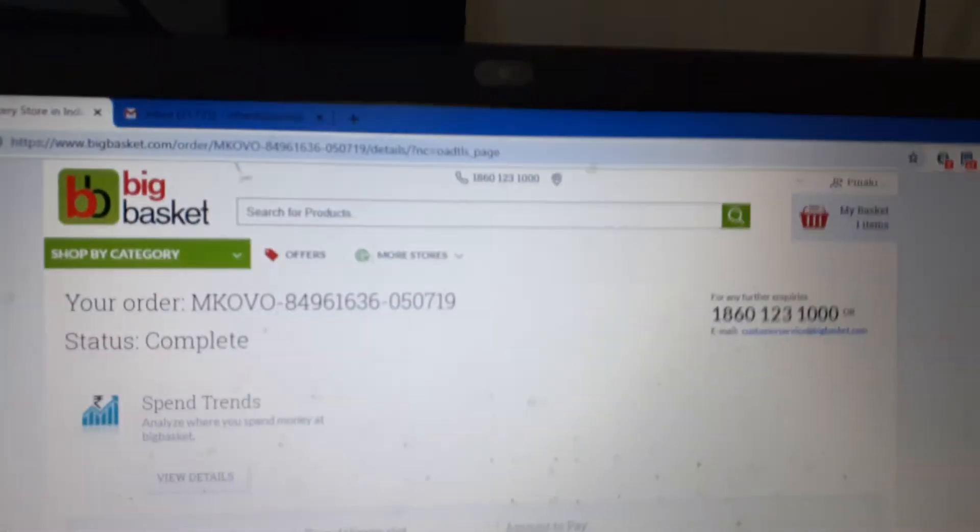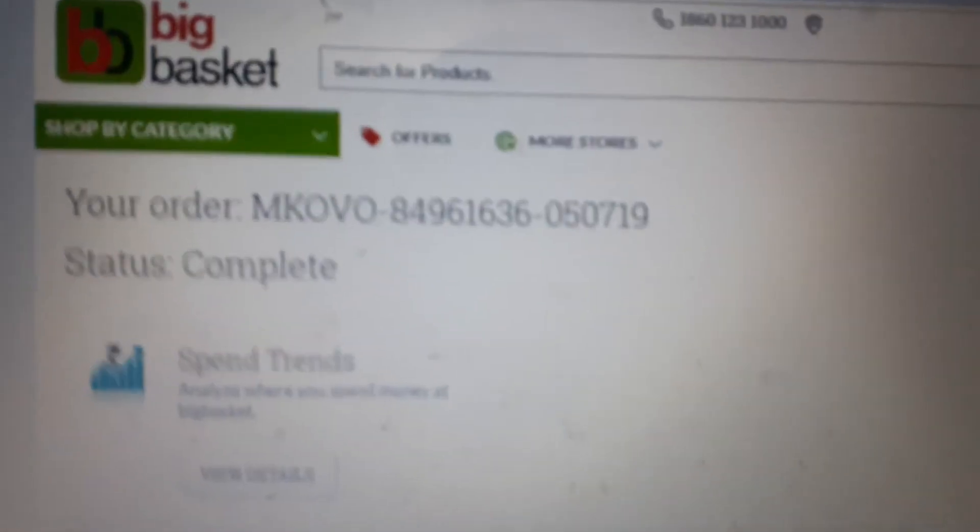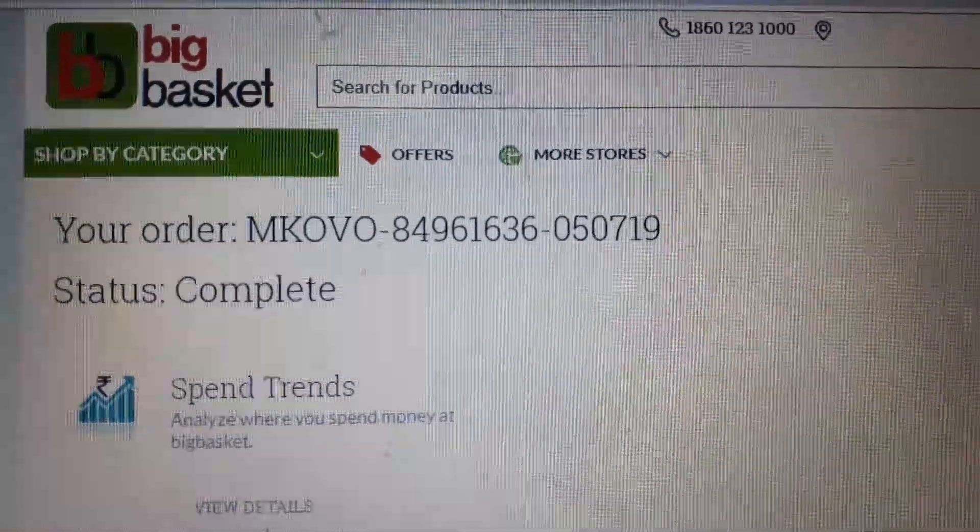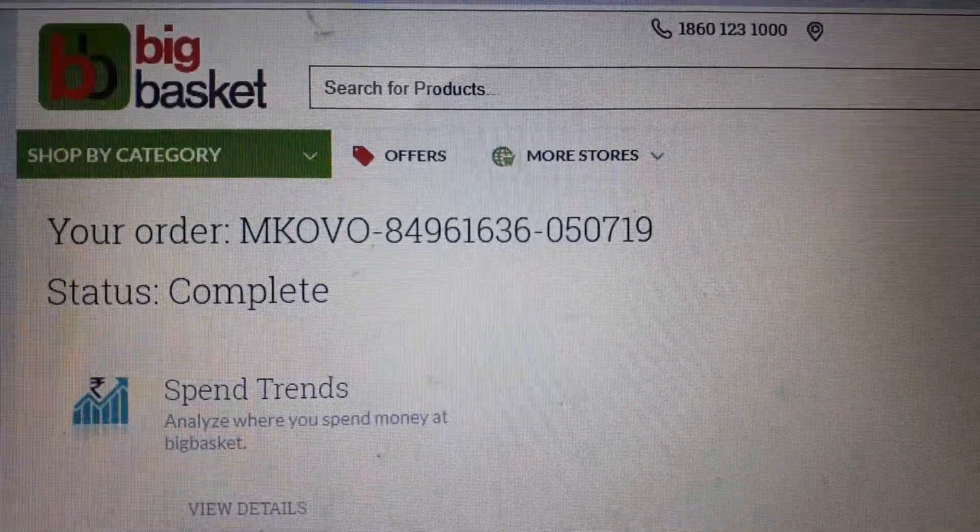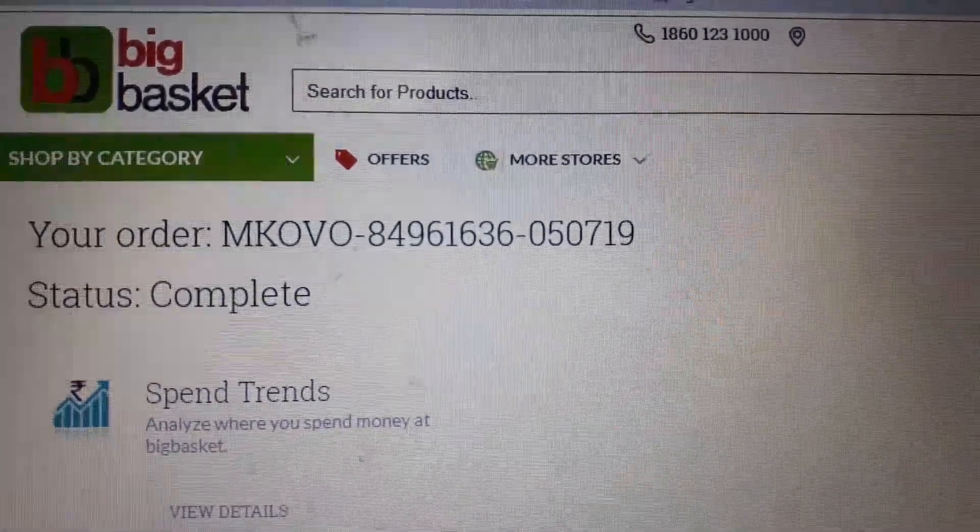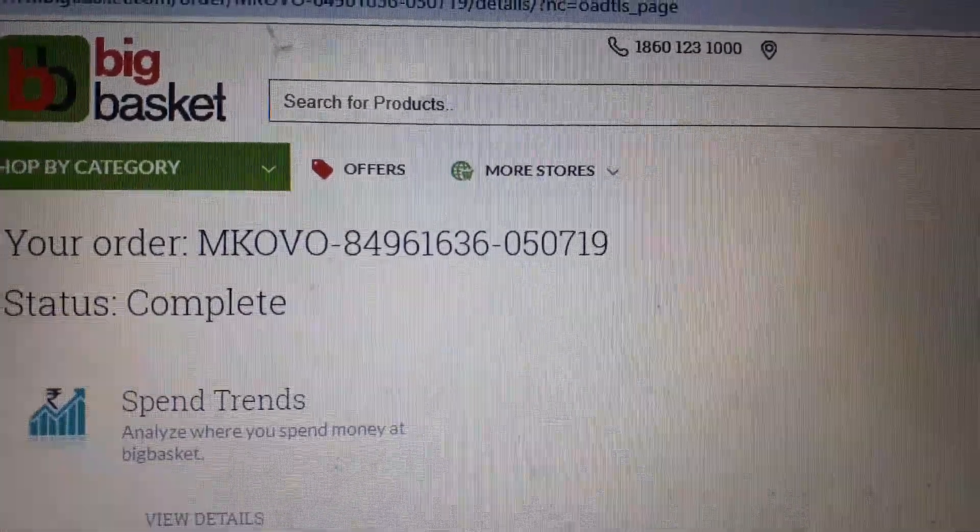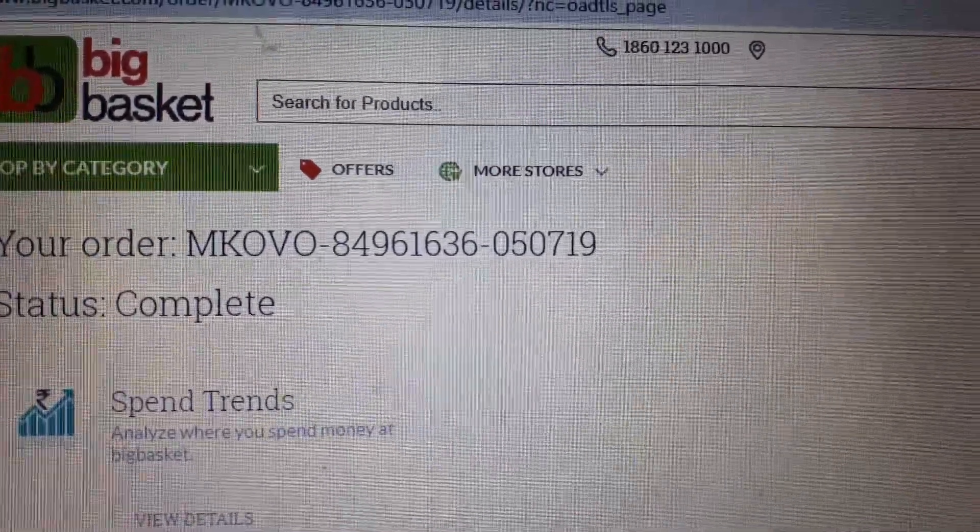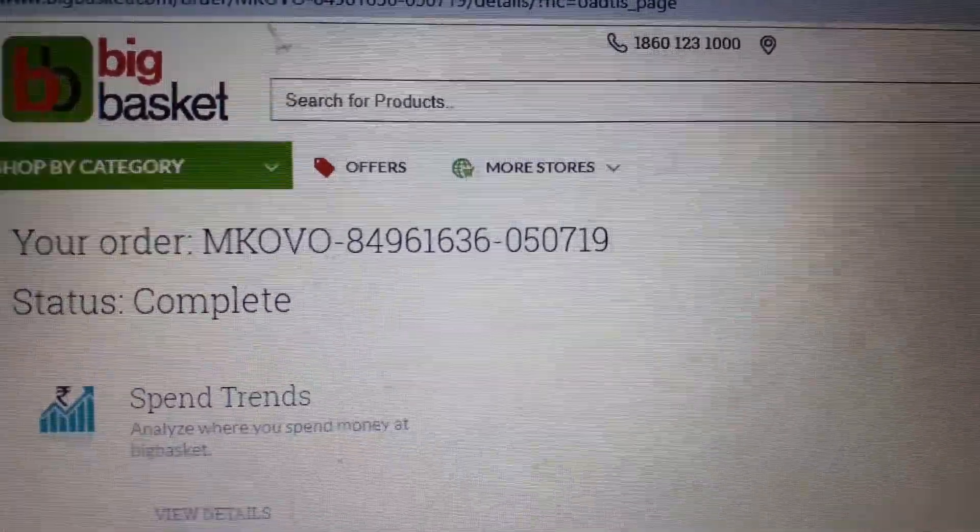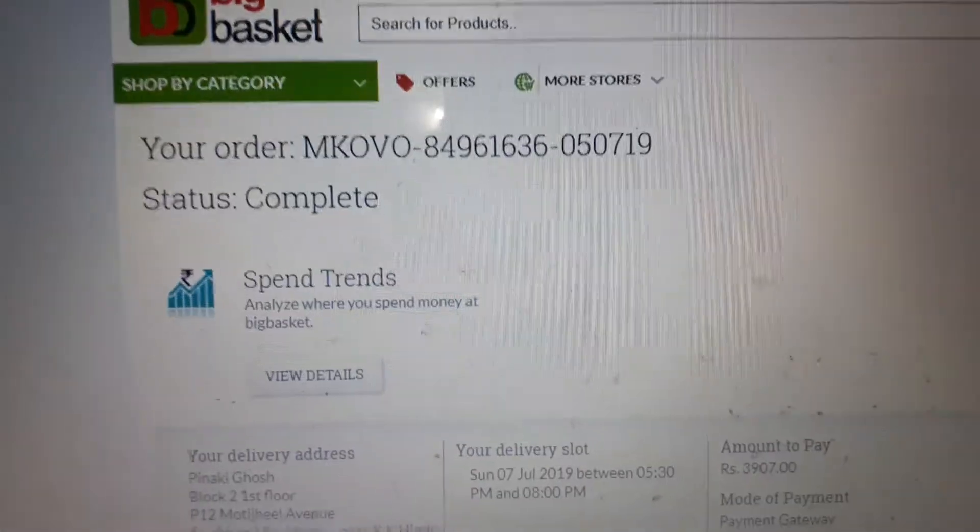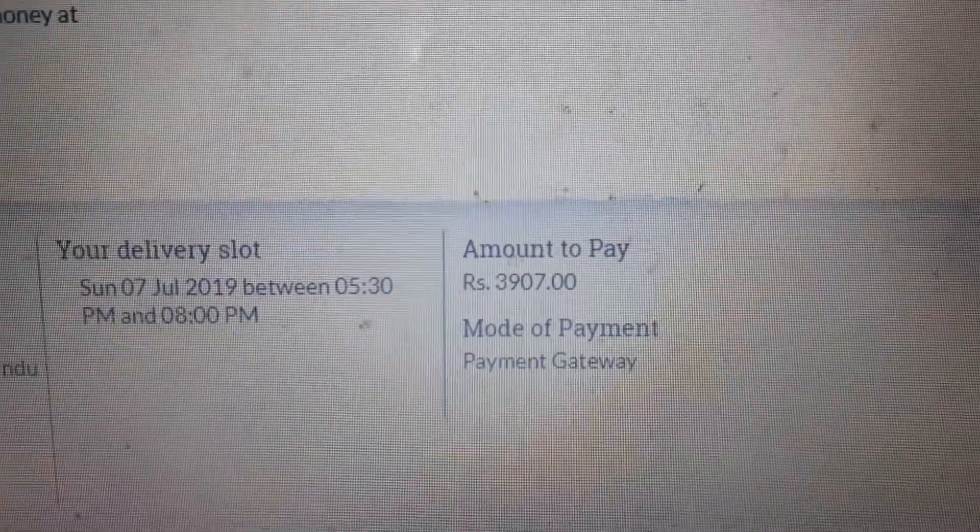I purchased this from BigBasket. This is the order number, as you can see on the screen: MKOVO 849 61636 050719. The order was made on 7th July Sunday.